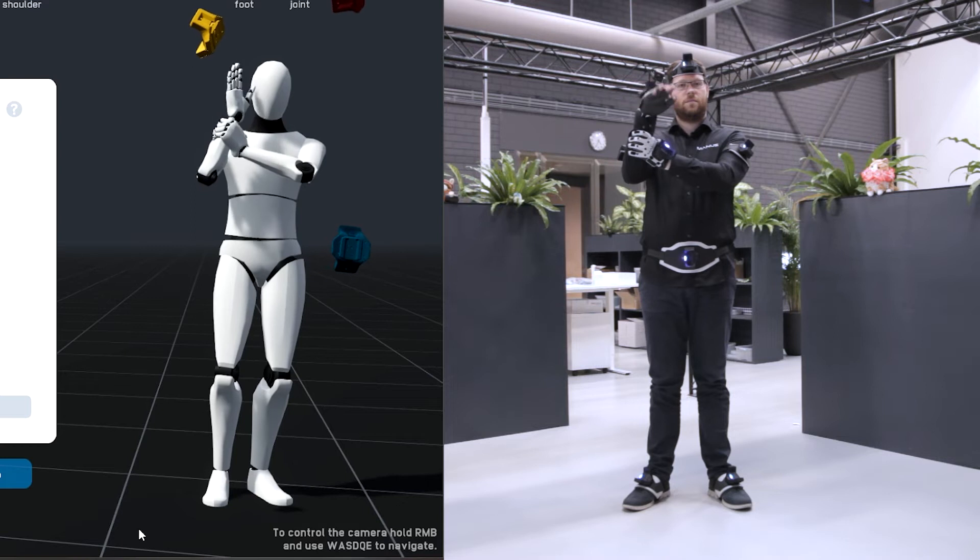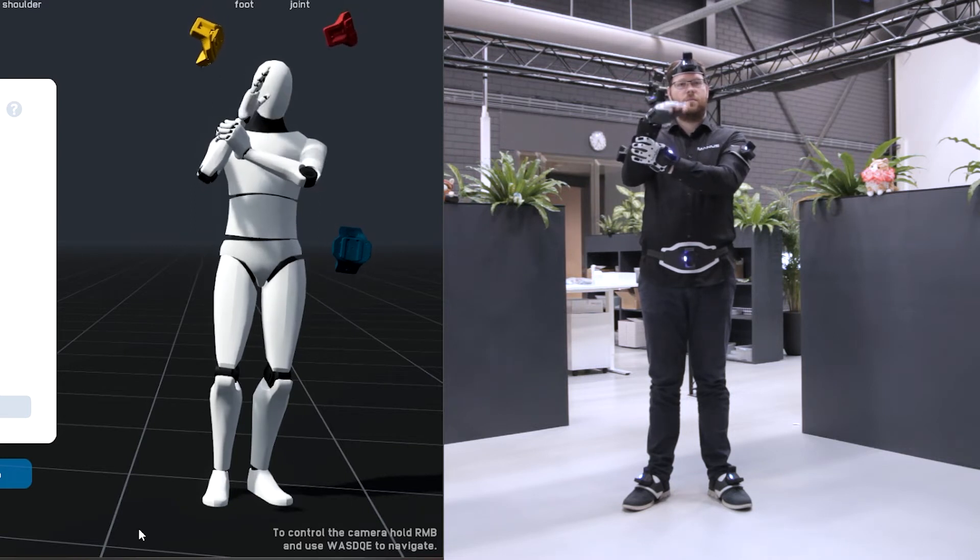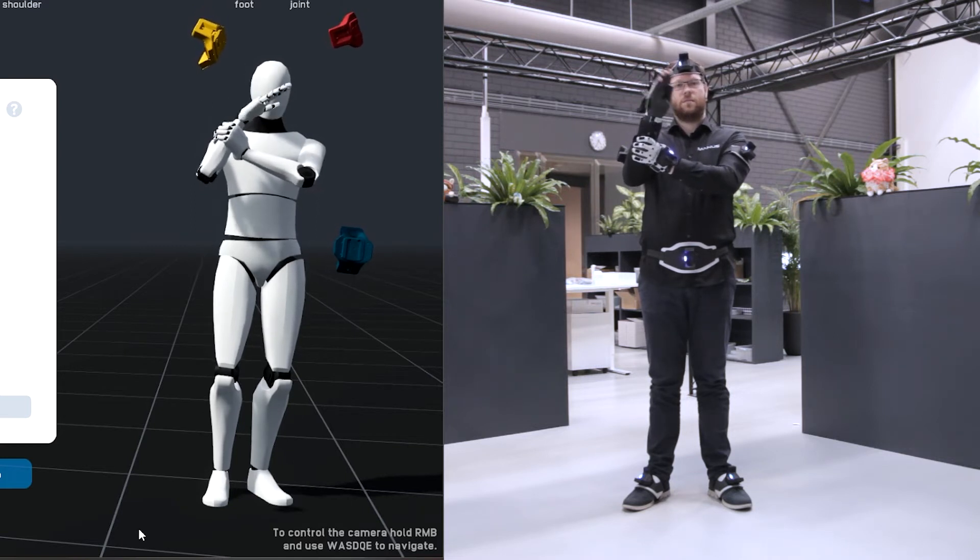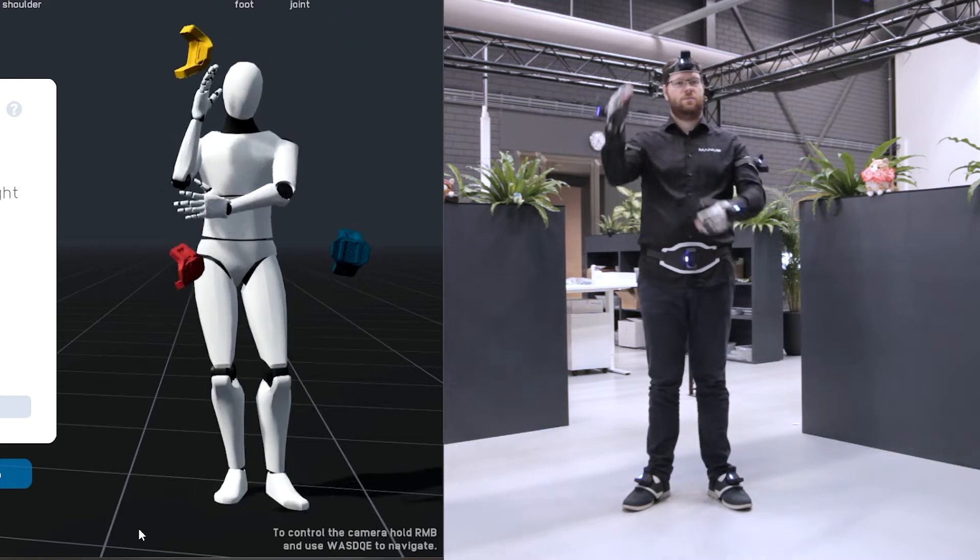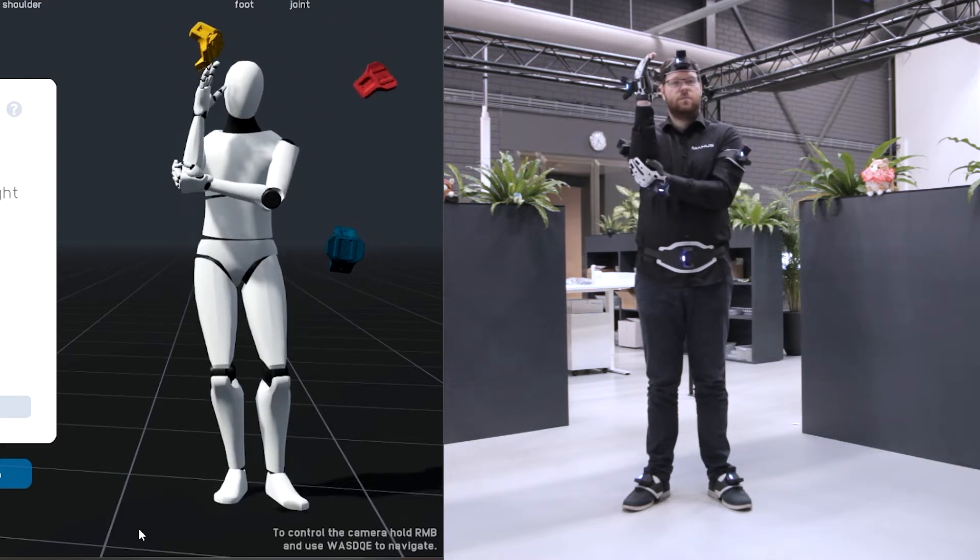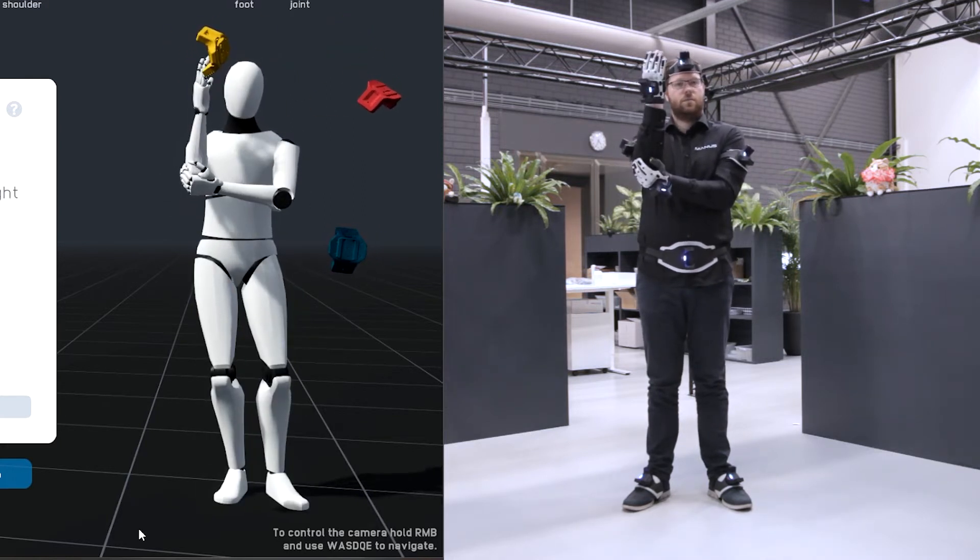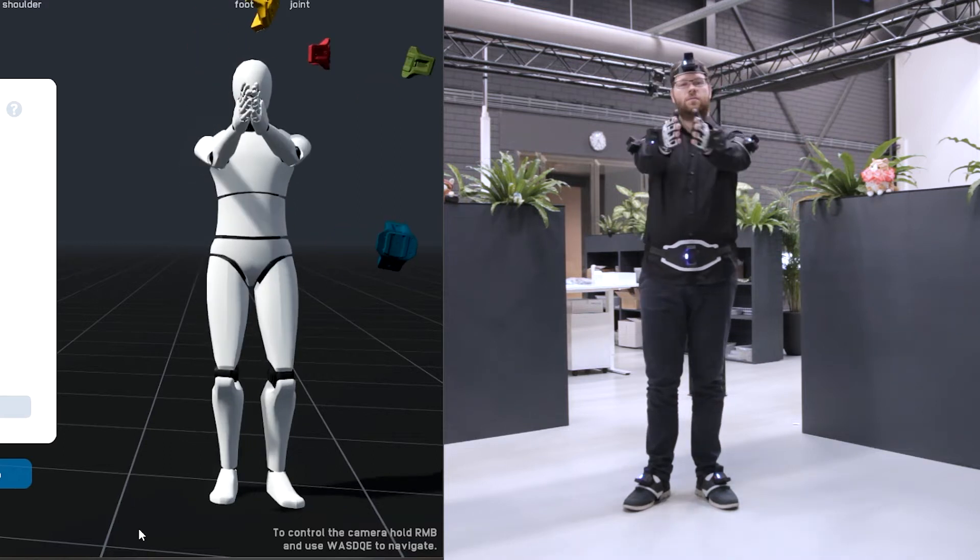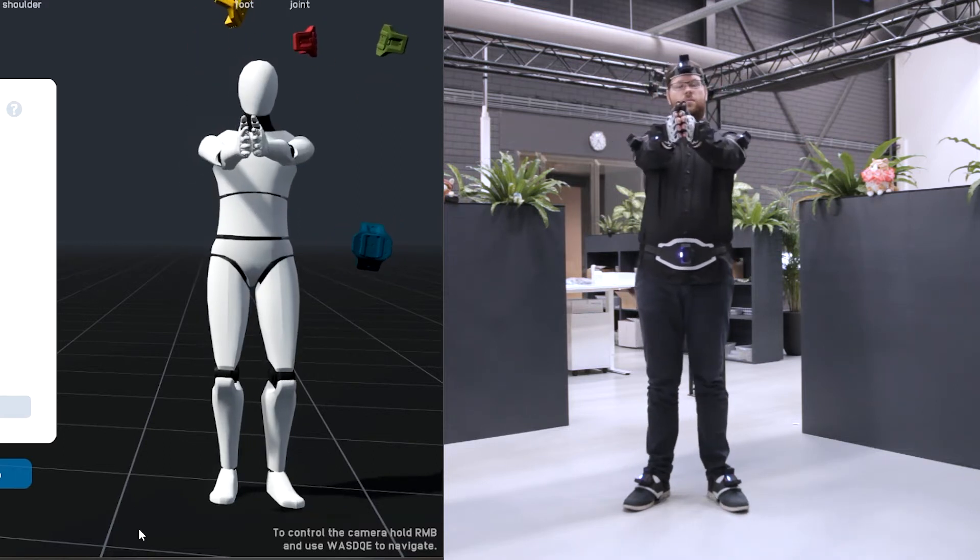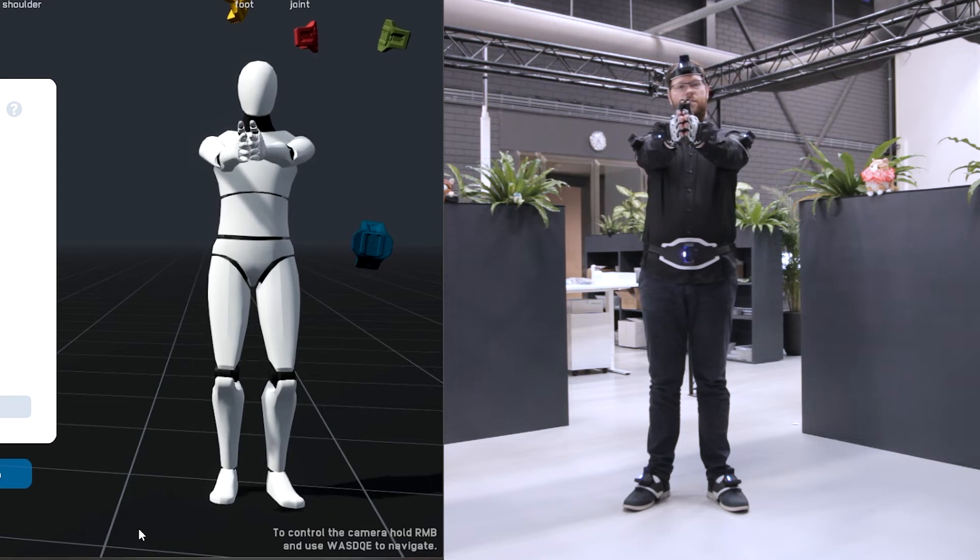With your left hand hold your right arm just below the wrist and slowly bend your right hand up and down. With your left hand hold your right elbow and twist your right hand while keeping your arm still. Stretch your arms forward and put your hands together.